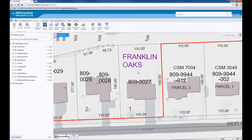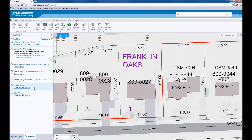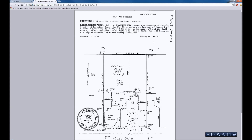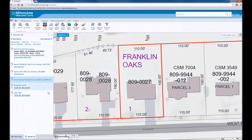The easiest way to access survey documents is to right-click on the map and choose 'What's Here'. Any subdivision, CSM, or plat of survey documents will be listed in the results. There are several for this property, including the original subdivision plat and a CSM. Click on the links within the information window, and the document will download. These documents have been generated by a registered land surveyor and can be used to accurately define, measure, and plan projects on your property.